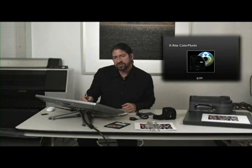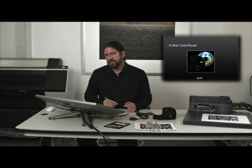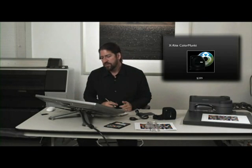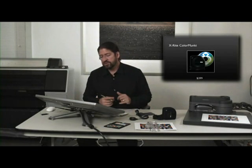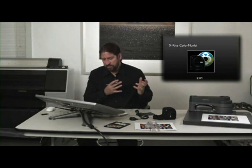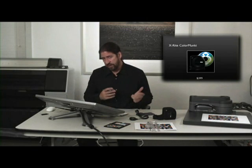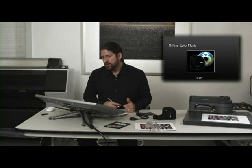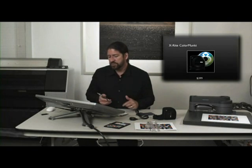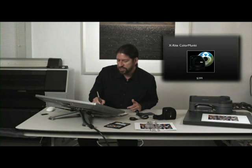Color Monkey is probably your entry level and it's amazing that the quality of the profiles coming off this are so good at this price range. It profiles, like all of the others, all of your devices from monitor to printer, even projectors.